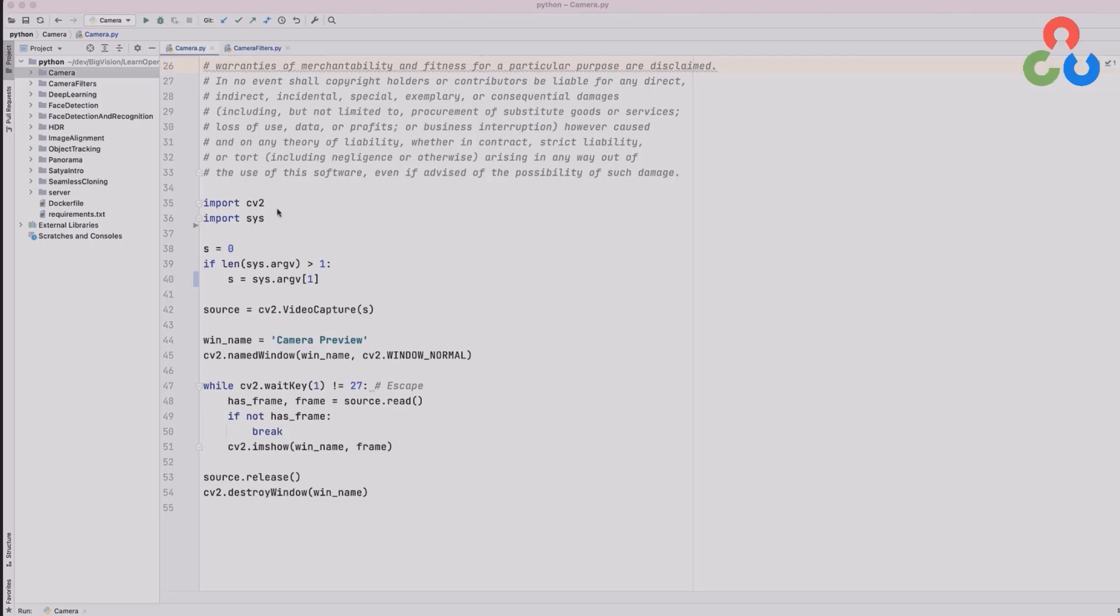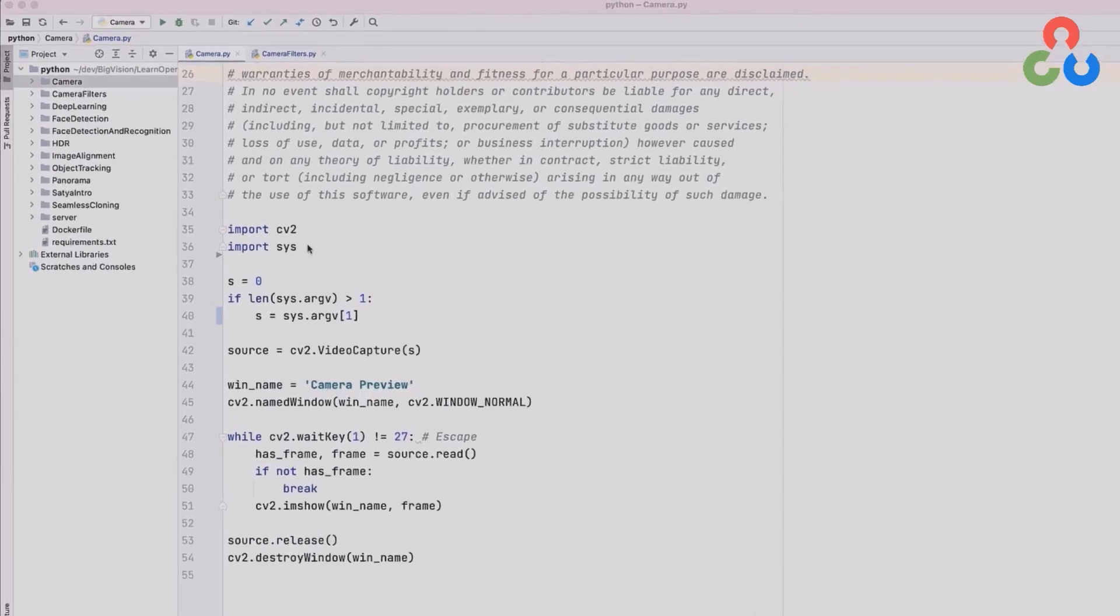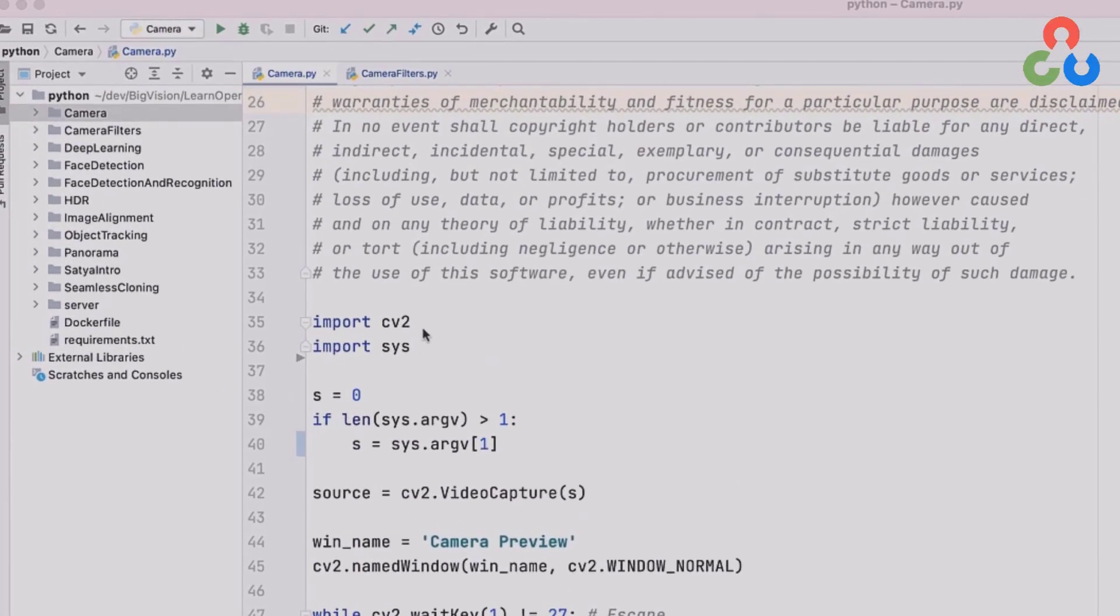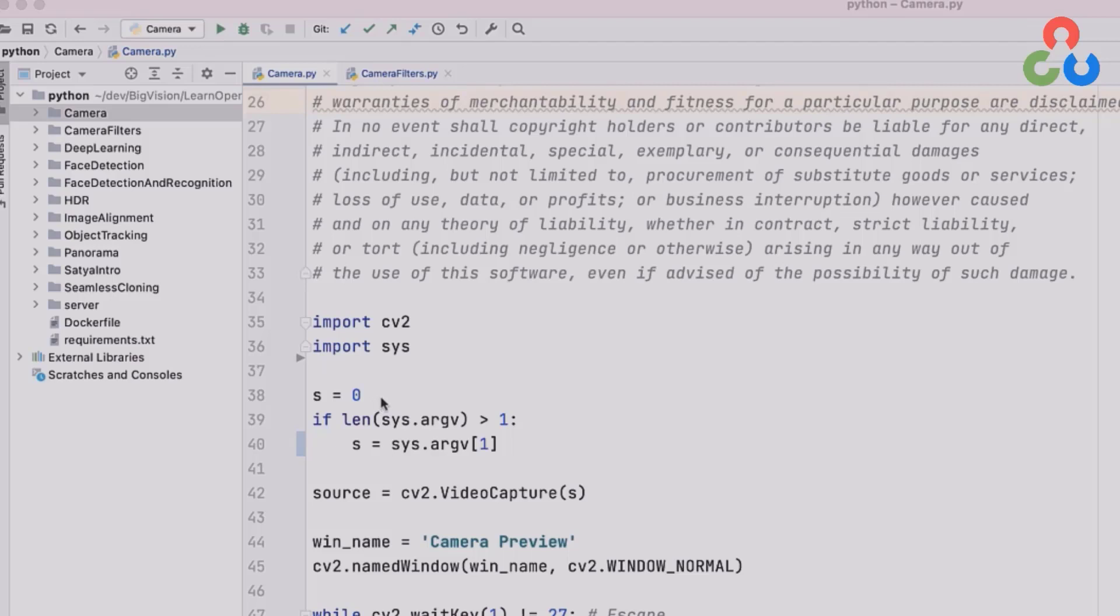Starting on lines 35 and 36 we're importing OpenCV and the systems module both of which are required below. And then on line 38 we're specifying a default camera device index of zero. On lines 39 and 40 we're simply checking to see if there was a command line specification to override that default value but in this case we're just going to use zero.